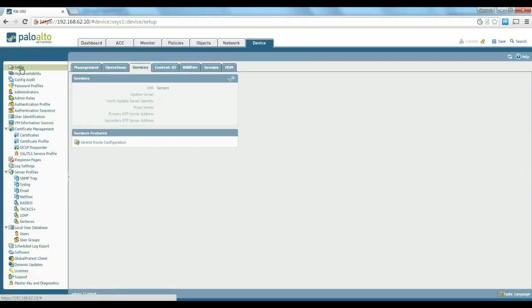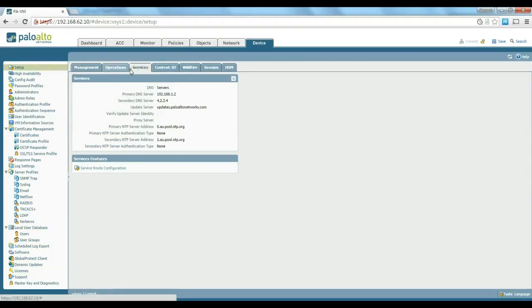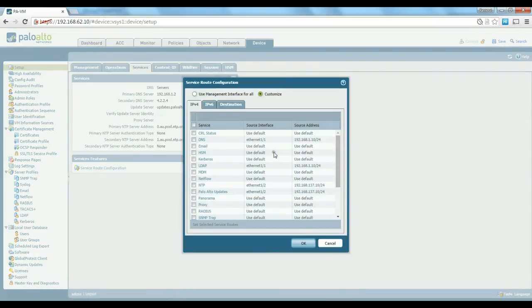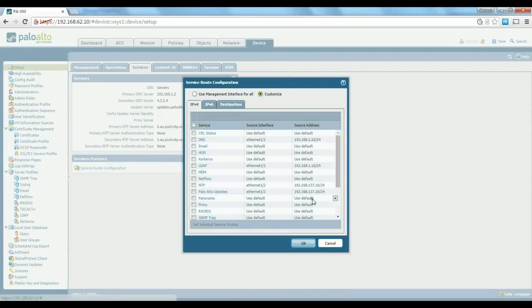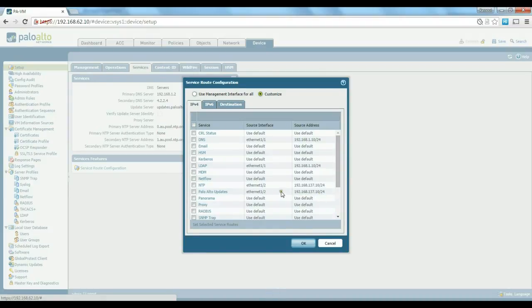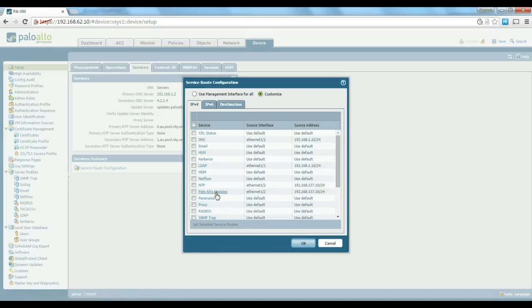So we go to Setup, Services, and Service Route configuration. As you can see that I have changed Palo Alto updates here to use 192.168.137.10, which is the interface located on the outside interface. So we need the outside interface to be able to go out and download the updates from Palo Alto network.